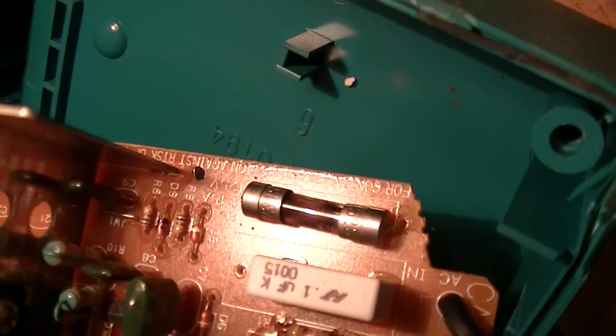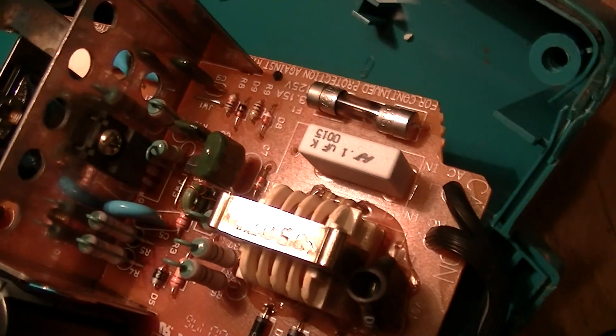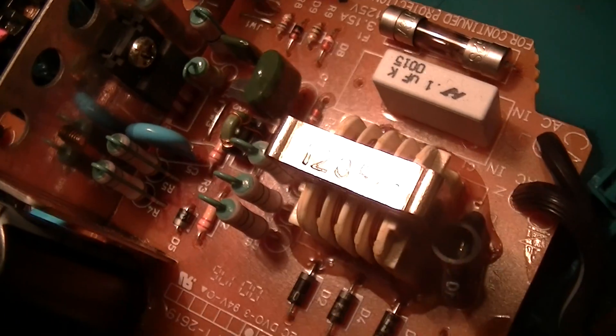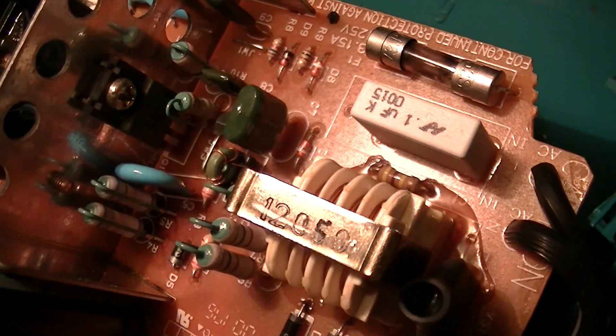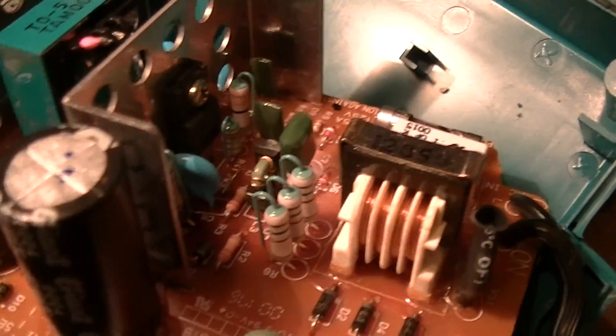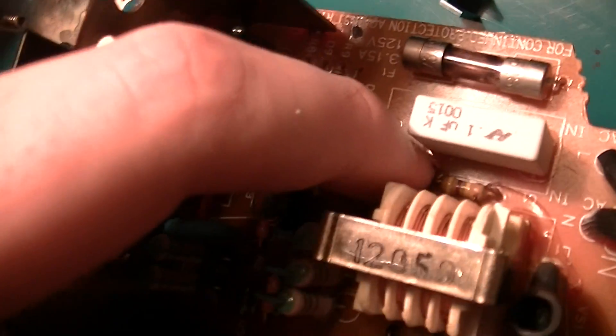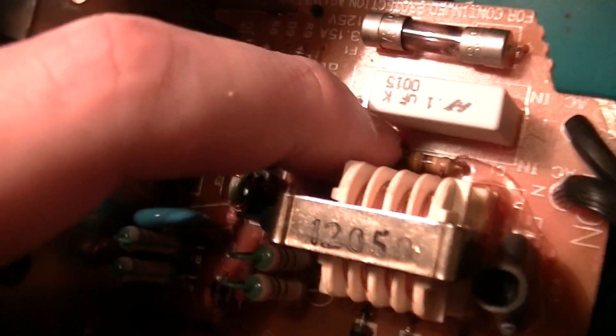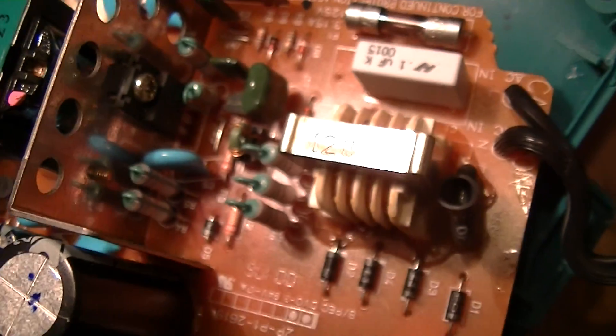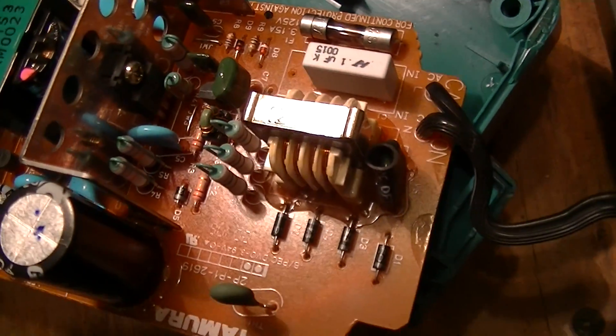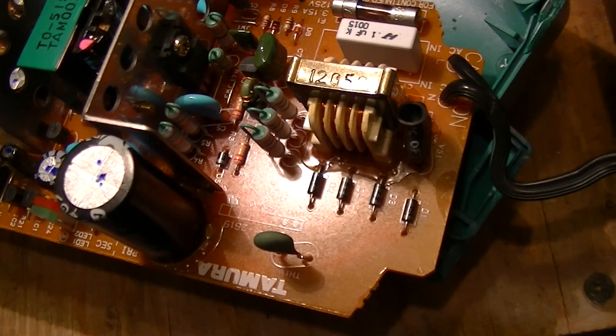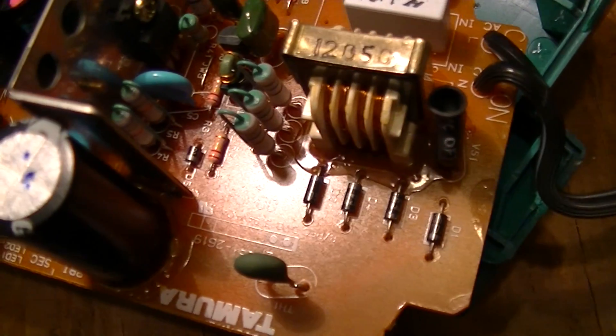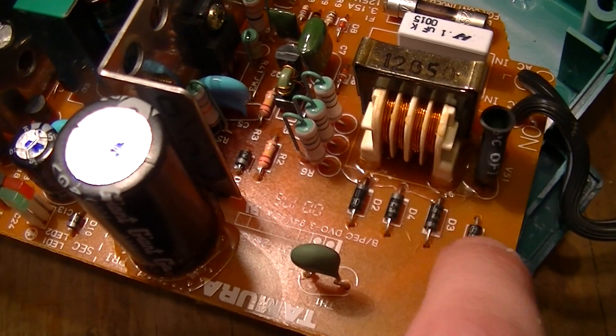3.15 ampere fuse there, fairly obvious as you've already seen why it's blown. There's that capacitor which is CRM suppression and because it's wired across the mains there's this 470,000 ohm resistor just to discharge that so you don't get a nasty tingle if you touch the prongs on the plug immediately after unplugging the thing.